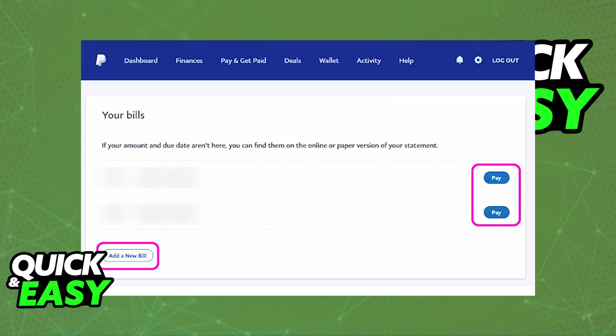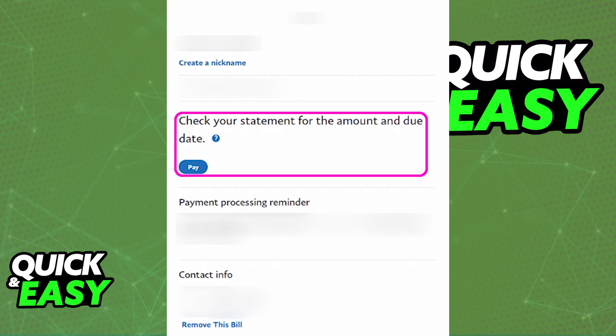You can add new bills with the button at the bottom left corner, or you can select Pay next to any bill that is listed. Once you click Pay, you will be able to see more information about the bill, the name, and the contact information.